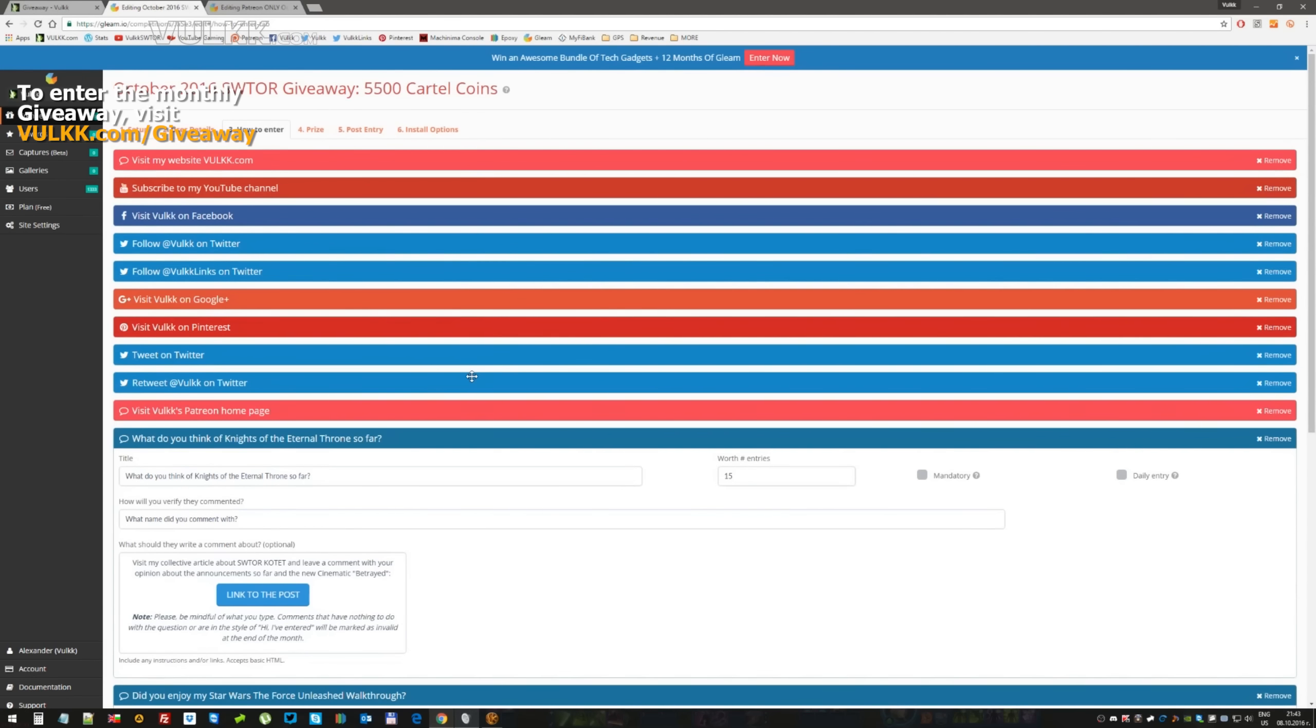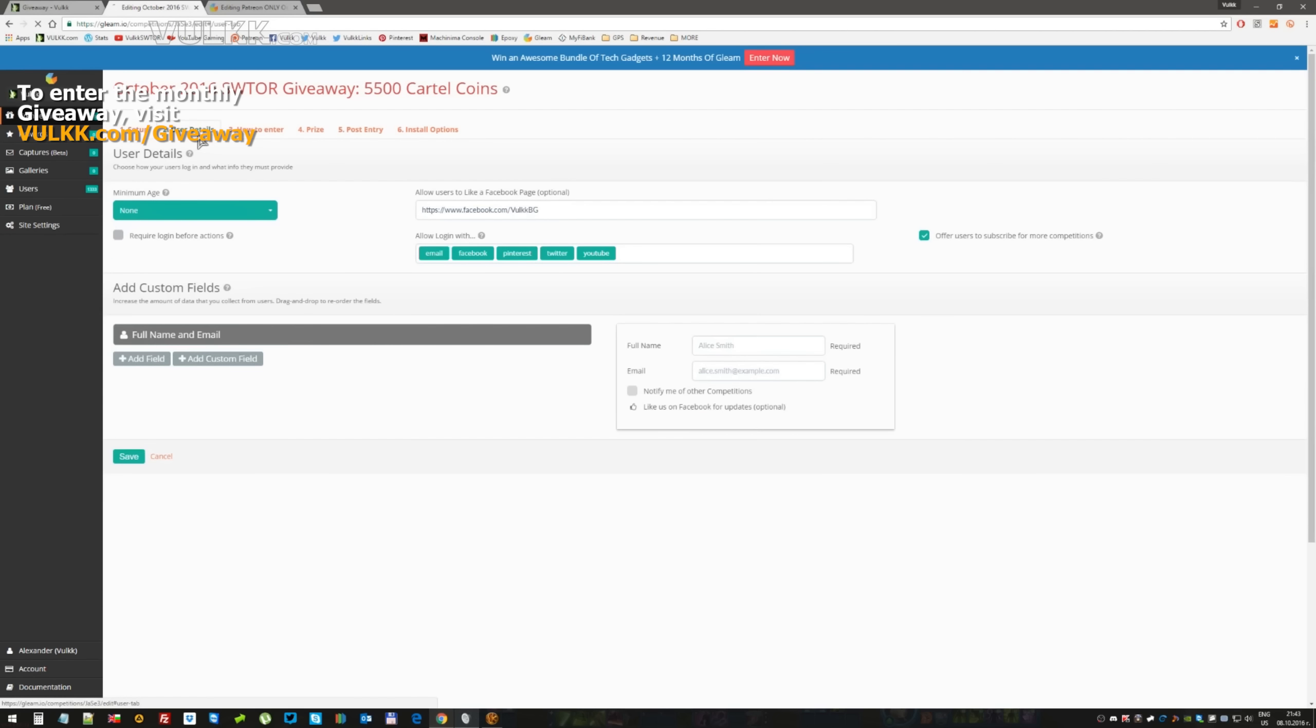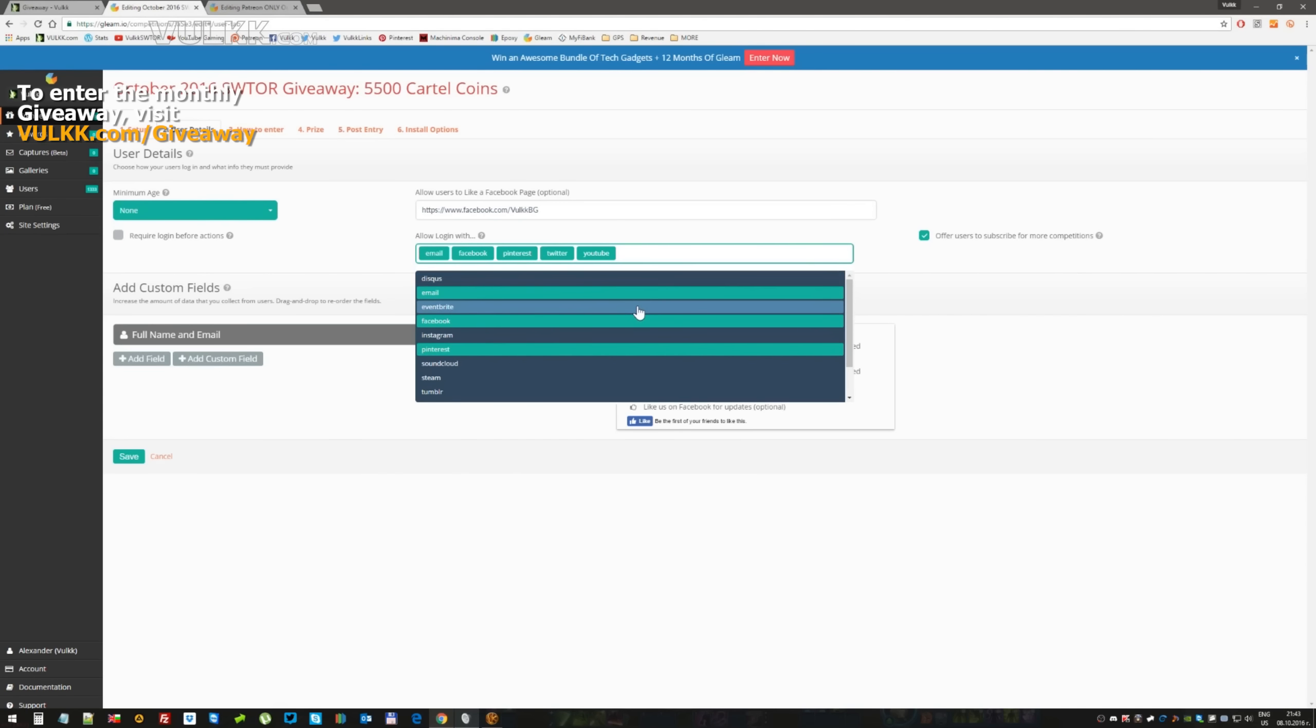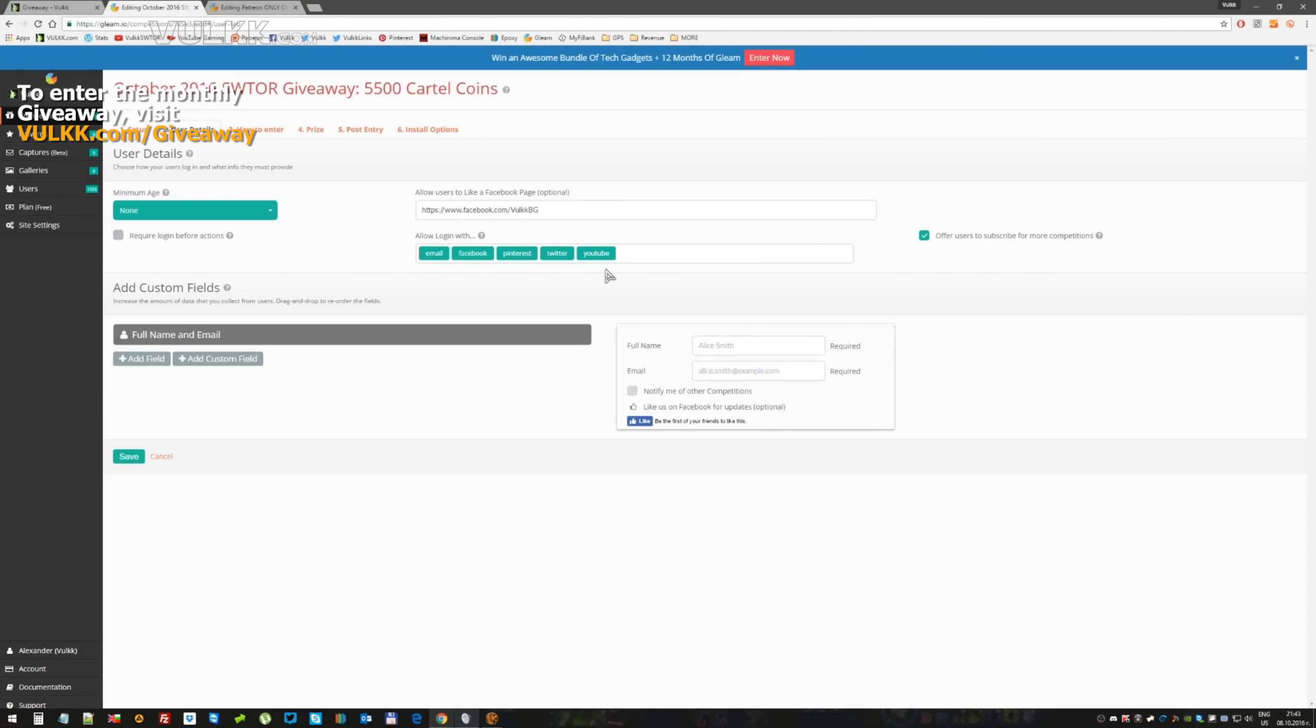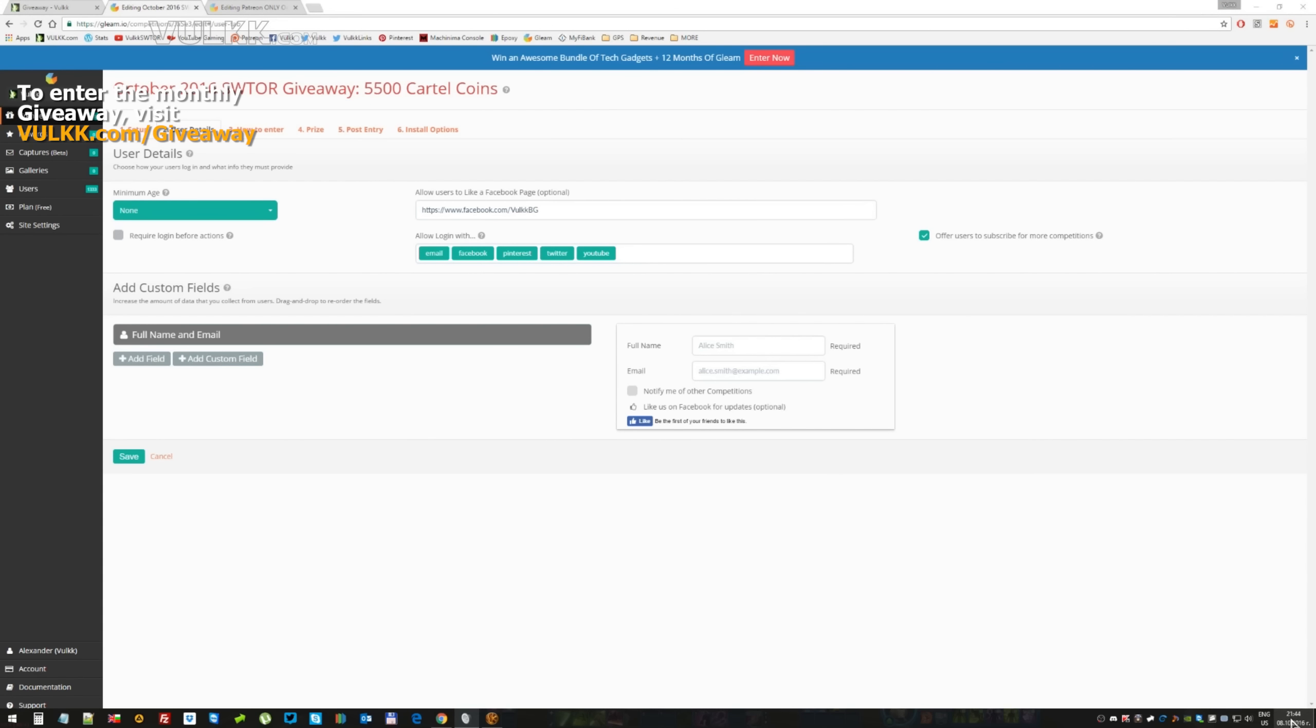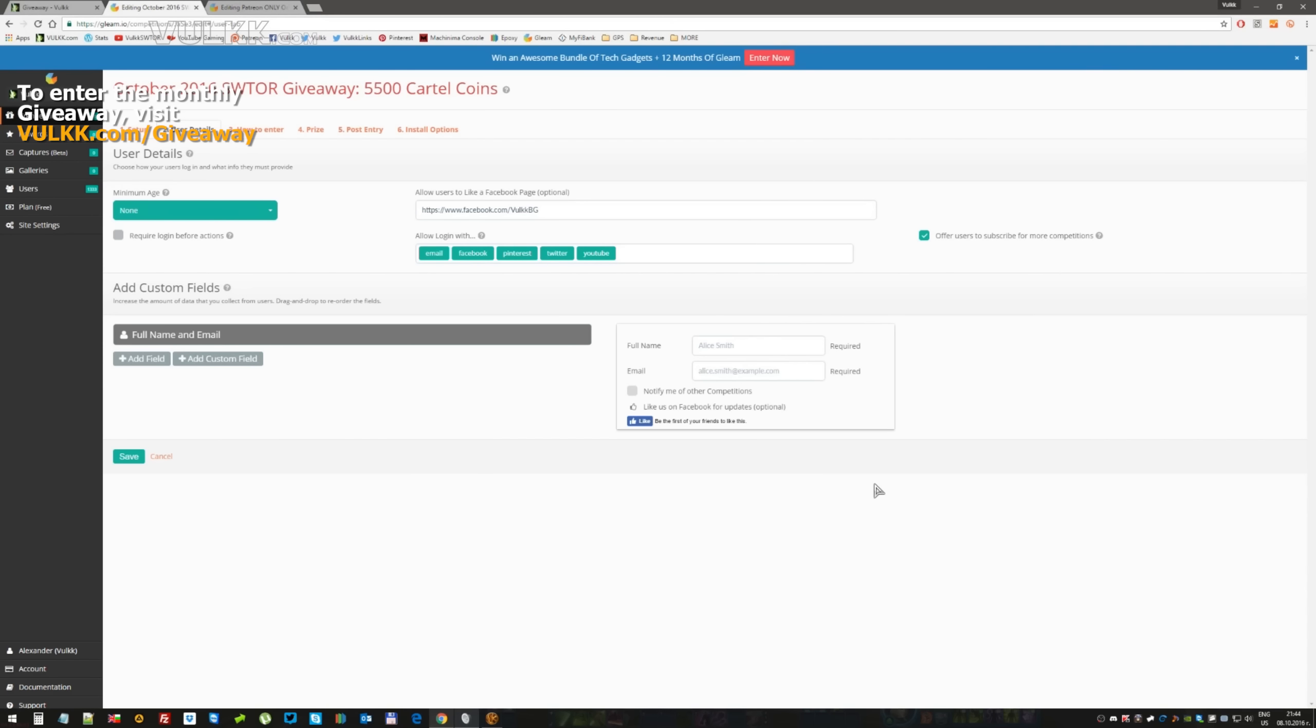Everything else is pretty much the same. All you need to do to enter this giveaway is just log in with one of the many available options, and obviously the options are email, Facebook, Pinterest, Twitter, YouTube. I might actually decide to add a couple more, but these are the most basic ones and they're included every single time. If you do that, you already get one entry point and you're registered for the giveaway. It expires on midnight my local time on 31st of October. Let's remind myself, does the month actually have 31 days? Yes it does. So it expires one minute before midnight my local time on 31st of October.